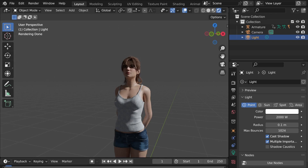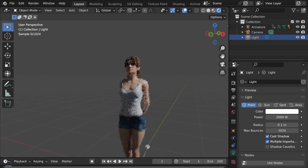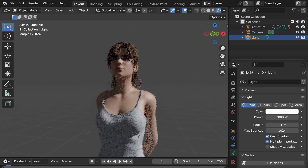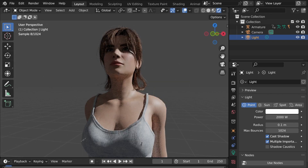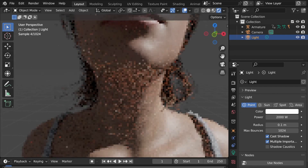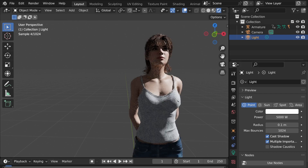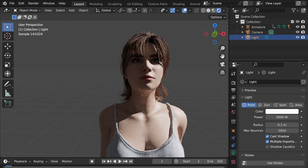Indeed, all rendering engines are able to simulate light behavior in a very realistic manner. As a result, the same considerations that we make with real lights can be replicated in your 3D modeling software.